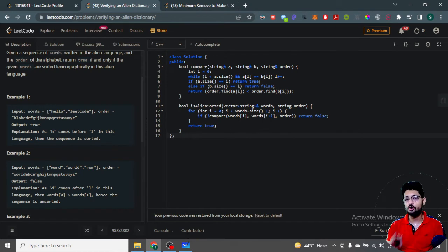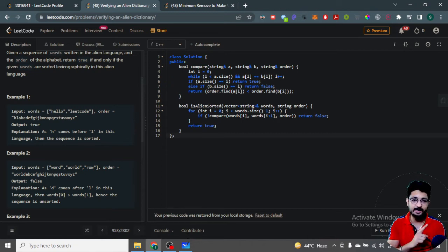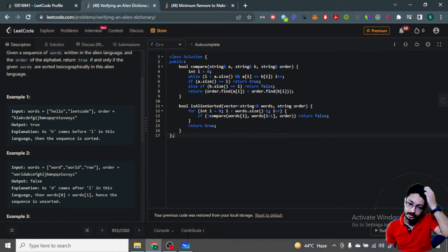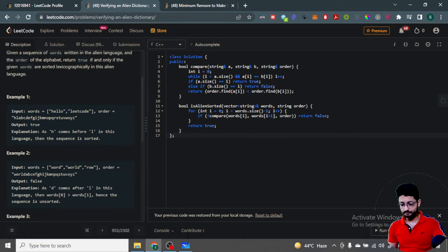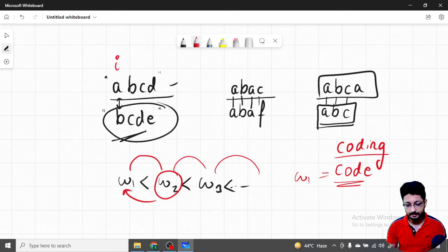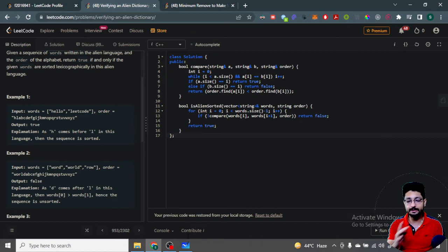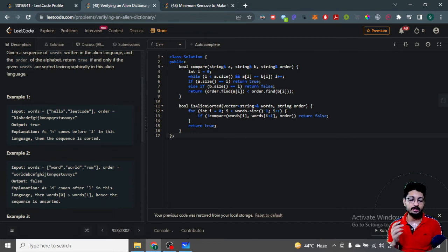In the code, the main function iterates over all adjacent word pairs and calls a compare function. If the compare function returns false — meaning they are not in the correct order — we return false; otherwise we return true after all pairs pass. The compare function uses a variable i to keep matching characters of the two strings at the same position while they are equal.